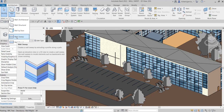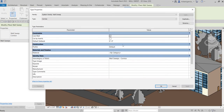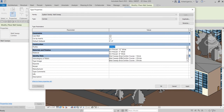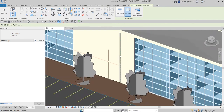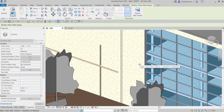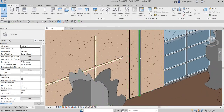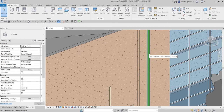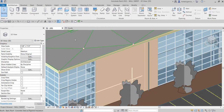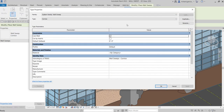Let's select Wall Sweep — the default type is Cornice. If we go to Edit Type, check the profile: there's a default profile, and you have other shapes available for your wall sweep. I'll cancel and click to place it. Select Modify — there's your sweep, it creates an extrusion. So this is your reveal and this is your sweep — you can use it for your cornice.